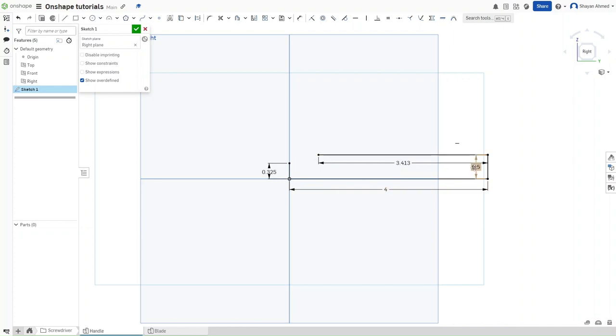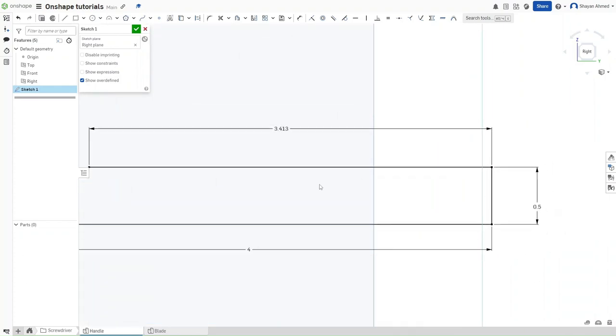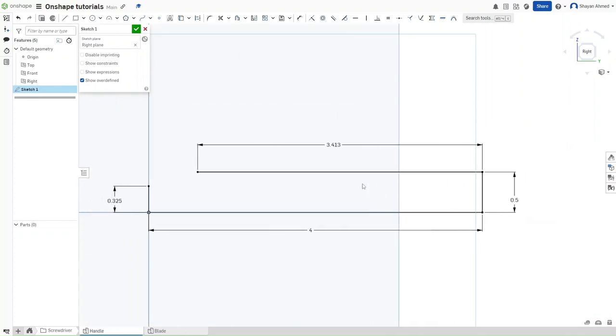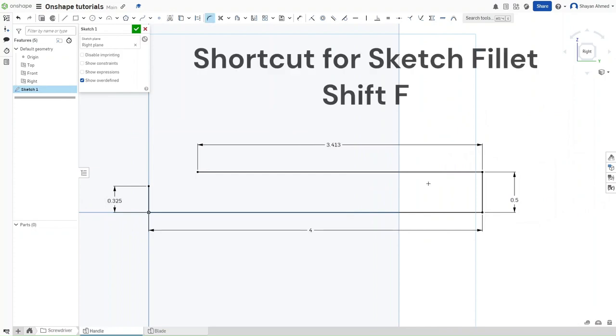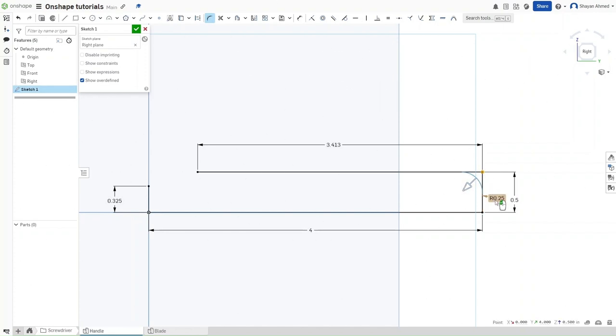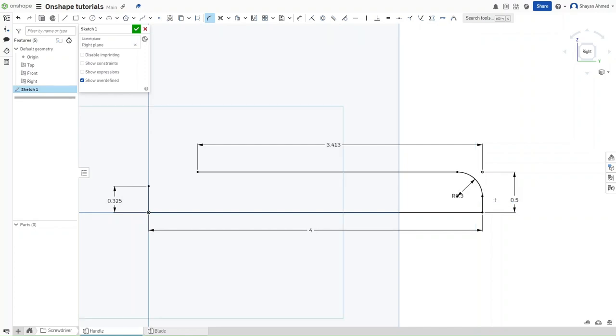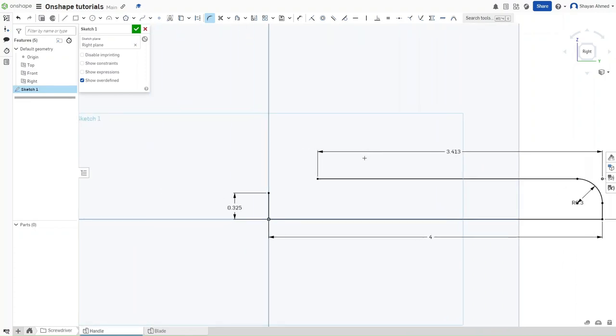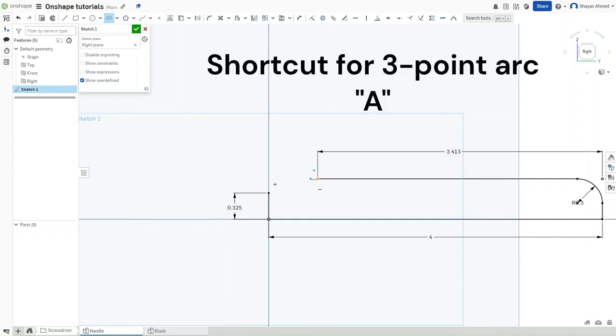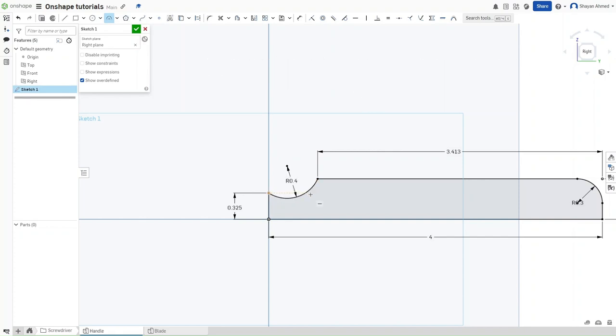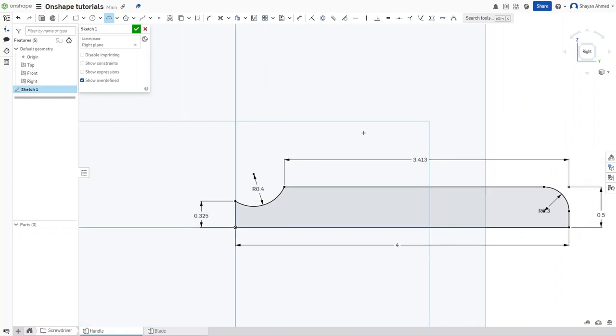Now you should have this shape right here. Press Shift-F to start filleting your sketch. Fillet this corner right here by a value of 0.3. And then press A for a three-point arc. And then we want to make an arc between these two points with a value of 0.4. Make sure that everything in the sketch is black, meaning that it's fully constrained.